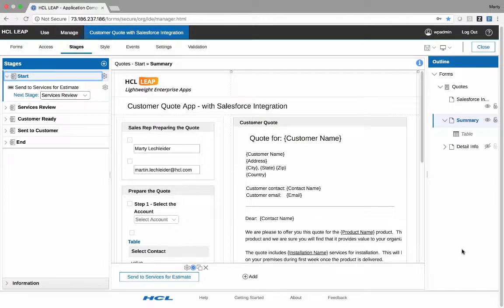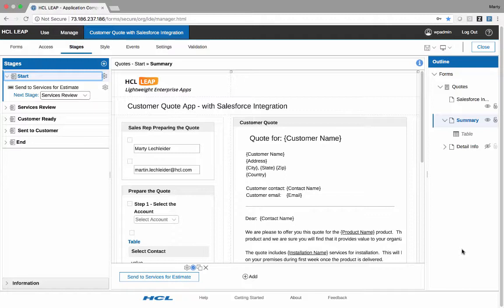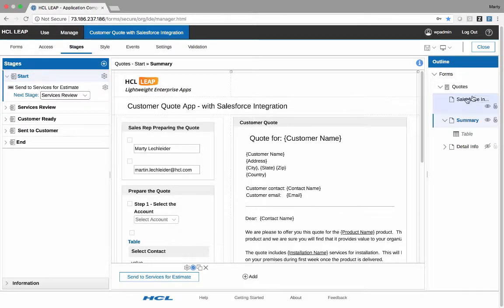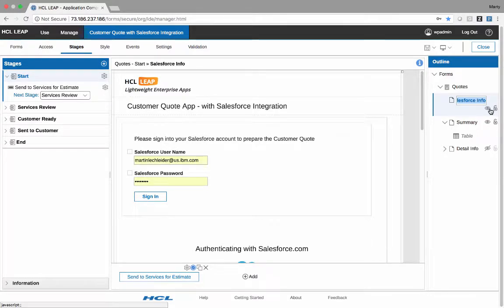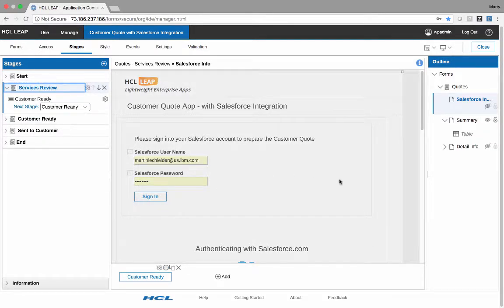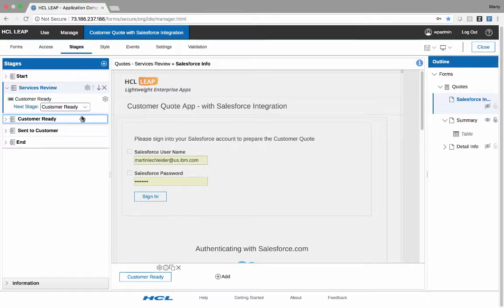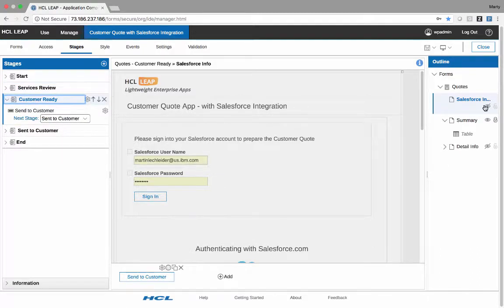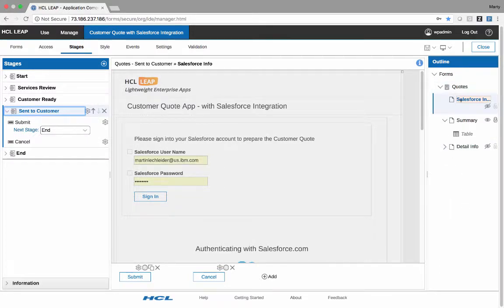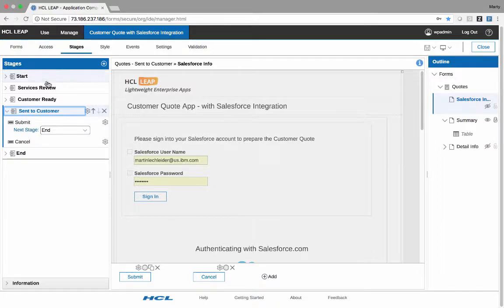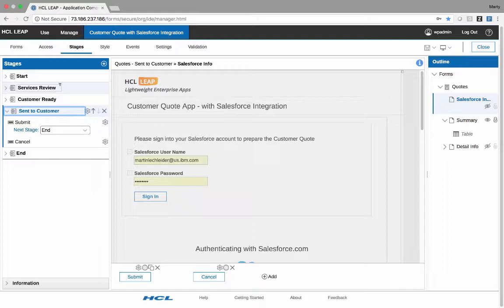The final thing I'm going to show you is the clever use of workflow stages with services. So as you recall, I only want the initiator, in this case, the sales rep, to be able to authenticate and have all these services call. So the page for authentication, which is this first one here, this is shown in the start stage, but if I go to the services review stage, it's not shown. If I go to the customer ready stage, it's not shown, etc. So therefore, the only person or the only workflow stage that has access to that authentication, and therefore the services, is the person that's first filling us out, which in this scenario is the rep.